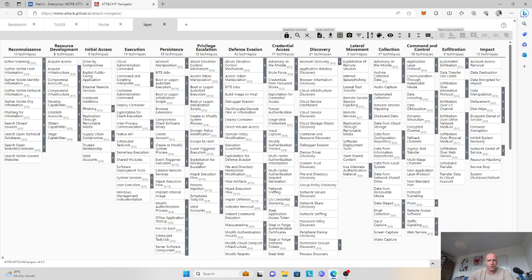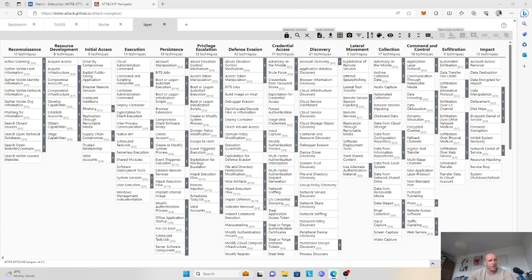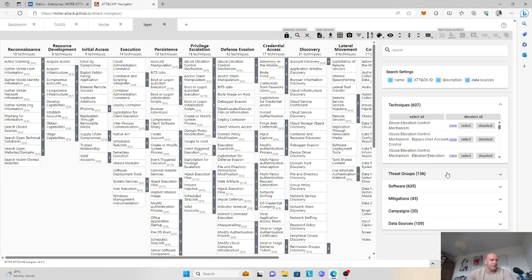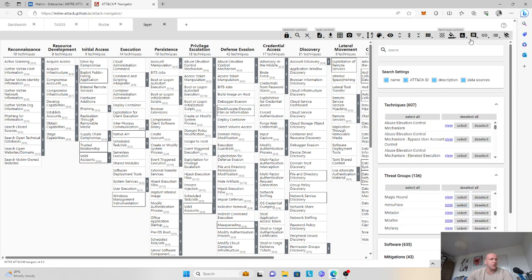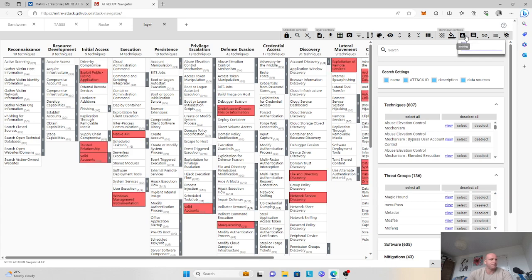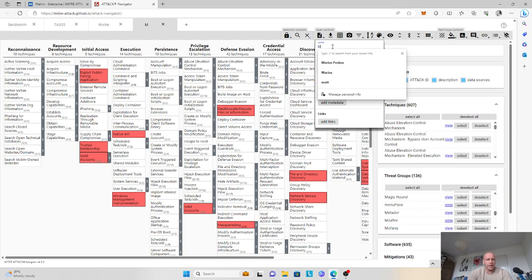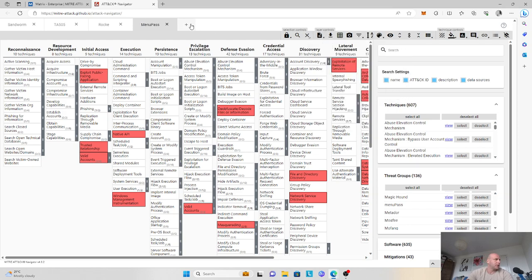The next group we'll add is known as Menupass, also known as APT10. It's a threat actor group that has been active all the way since 2006. They are associated with the Chinese Ministry of State Security in Tianjin, and they have attacked numerous healthcare, defense, aerospace, finance, maritime, and biotechnology energy companies. We'll locate Menupass, attribute a score of one, and name the layer as Menupass. That's number four.